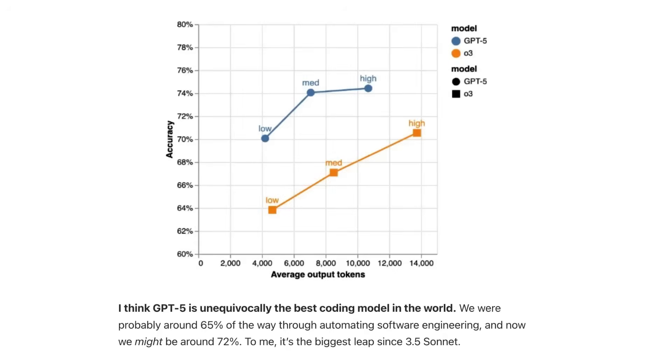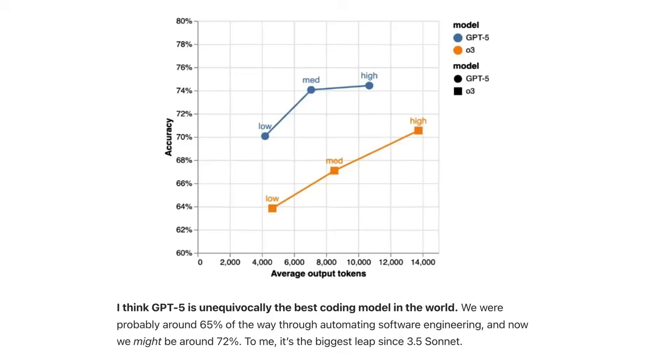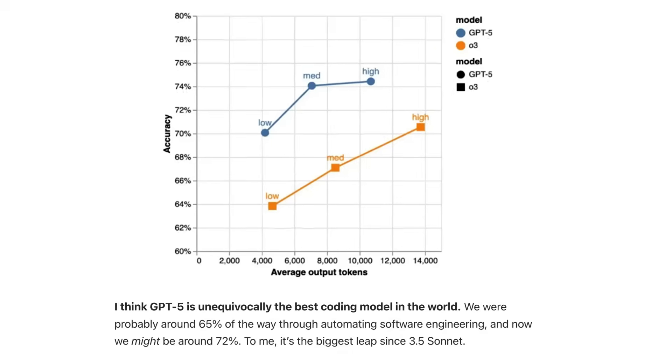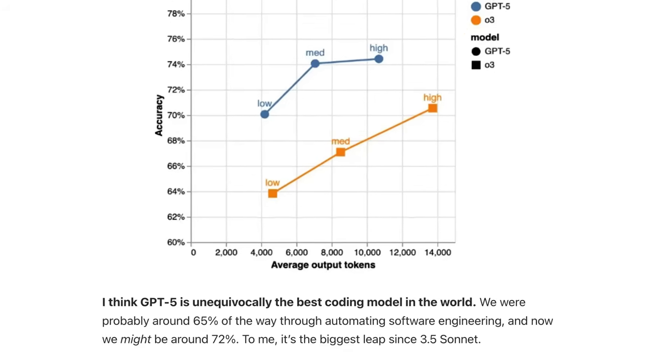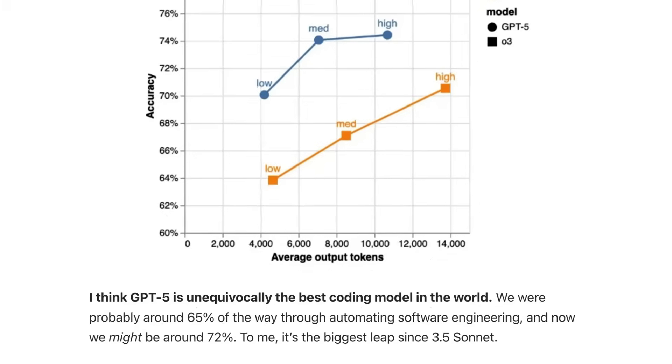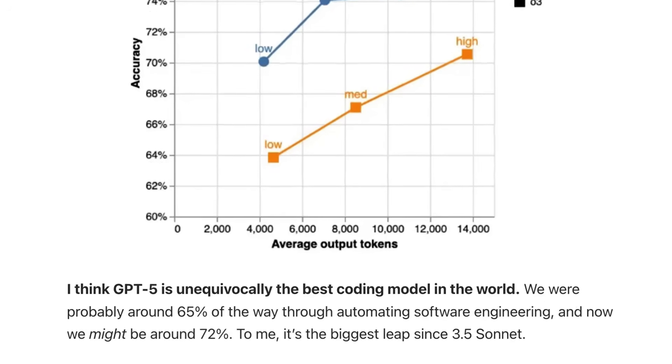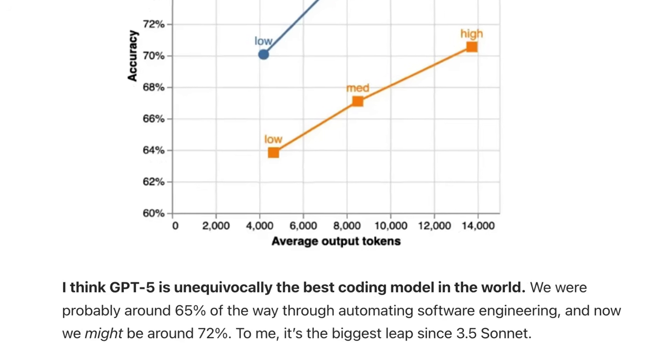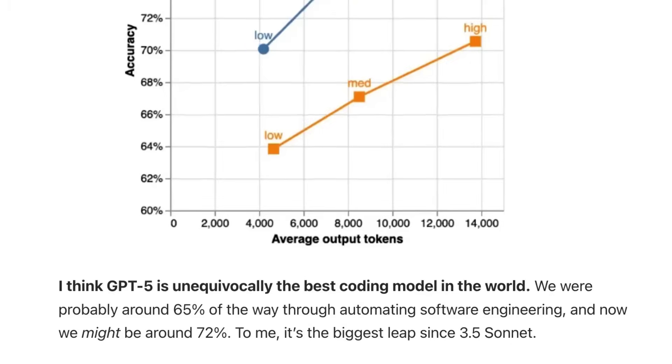In summary, they say that GPT-5 is unequivocally the best coding model in the world. We were probably around 65% of the way through automating software engineering, and now we might be around 72%. To me, it's the biggest leap since 3.5 Sonnet. Now that is praise indeed.